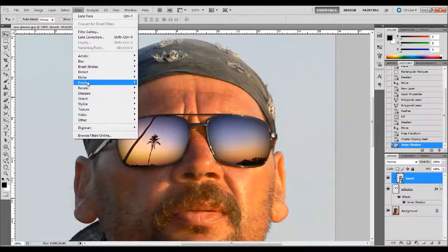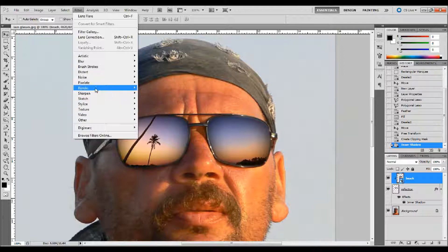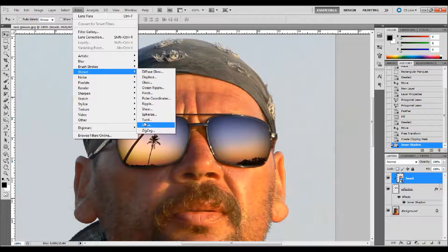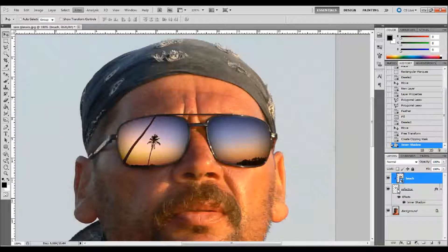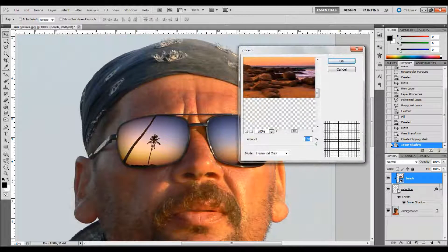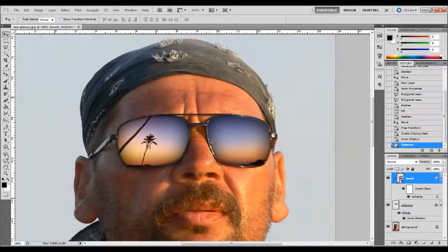Now select the beach image and go up to Filter, down to Distort, and then to Spherize. The options box will pop up — what this does is take the image that we're clipping to our sunglasses and makes it look a little more rounded. You can make the amount as much as you want; it'll show you what it's doing and just kind of warp to the sunglasses. I'm going to go around 50% or so, and then select Horizontal mode only to make this look the best it can. Click OK and it will warp in a spherical sort of sense to your sunglasses.